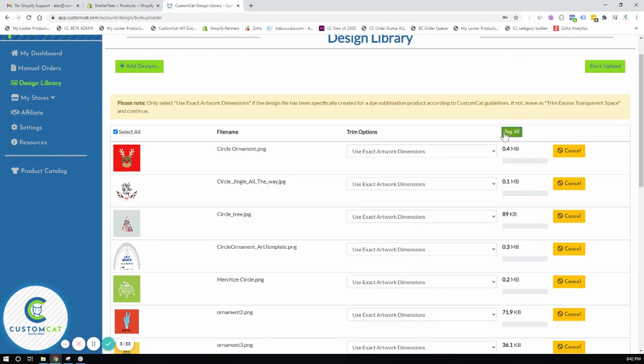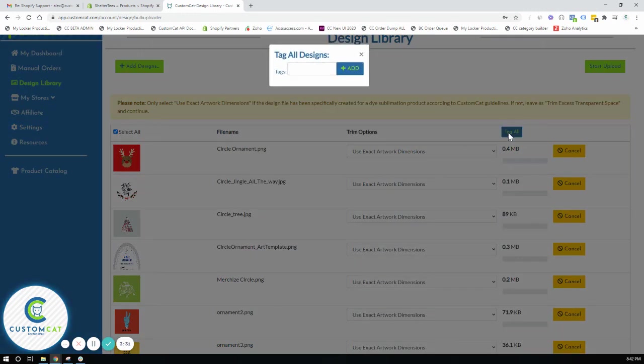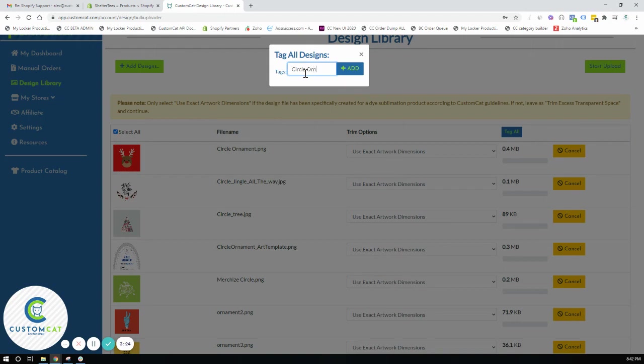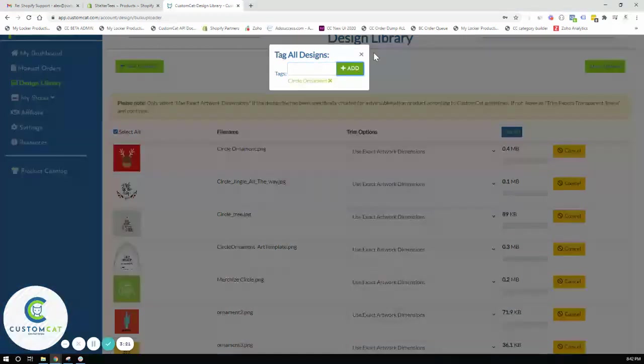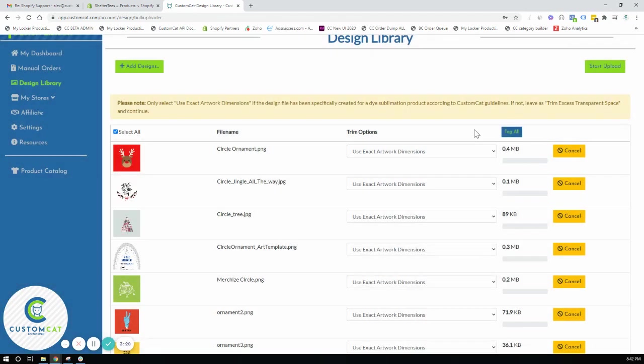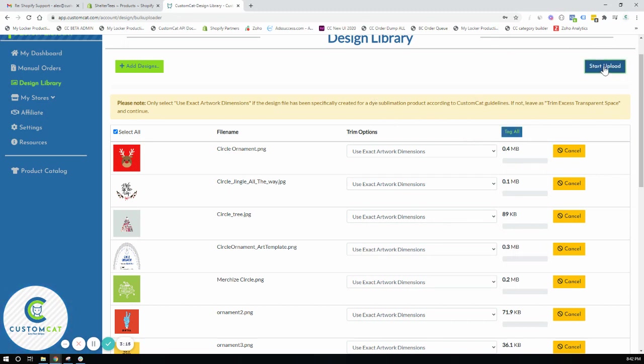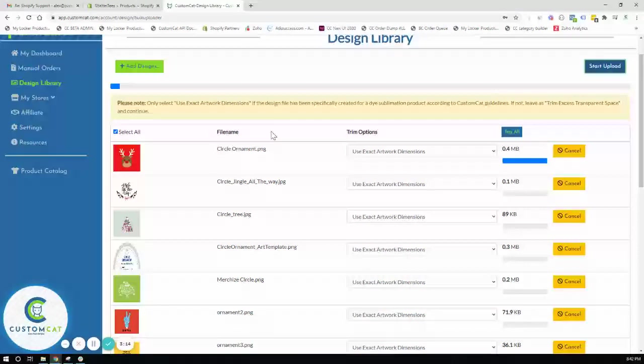At this point to make it easy for myself I'm going to tag all these products with circle ornament. That way I can easily find it later when I go to add these designs to my circle ornament product. So I'll click the start upload.